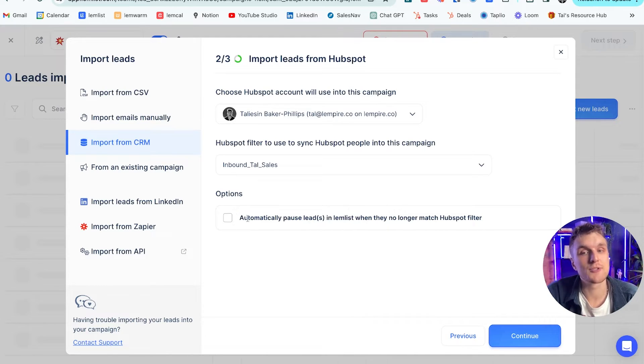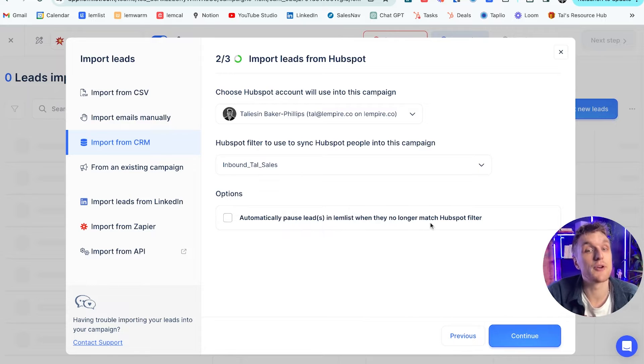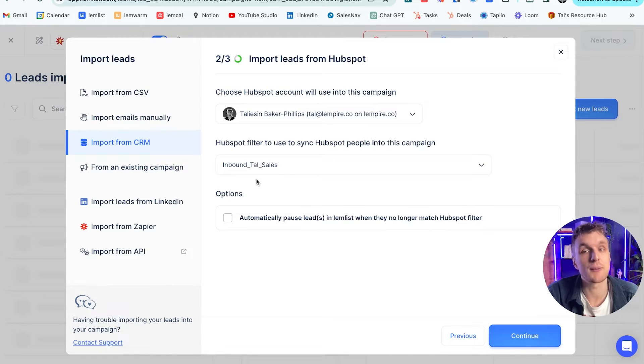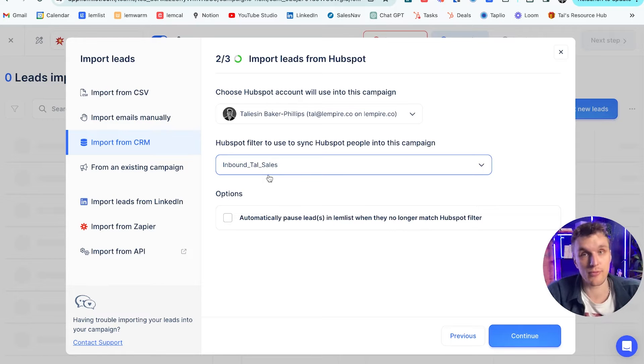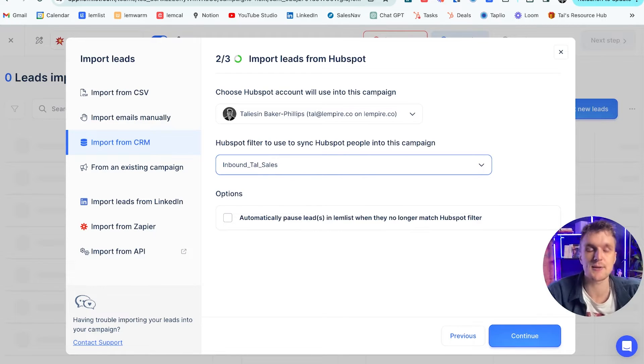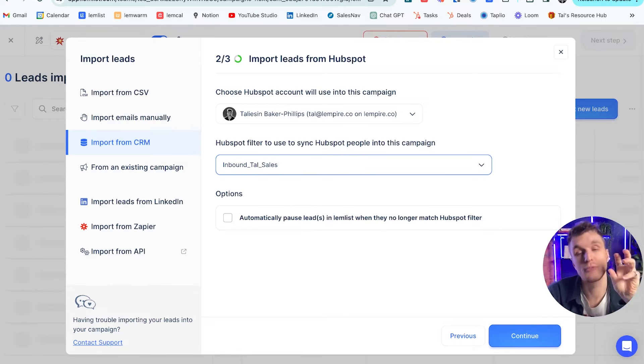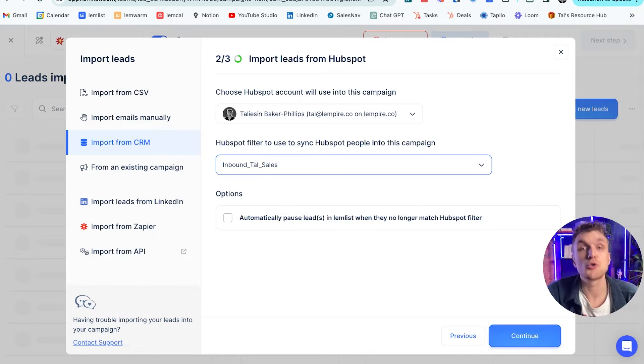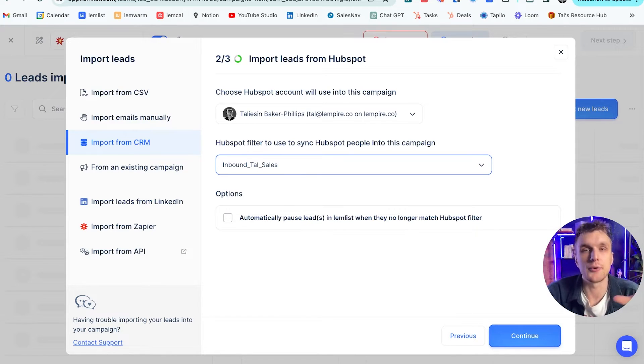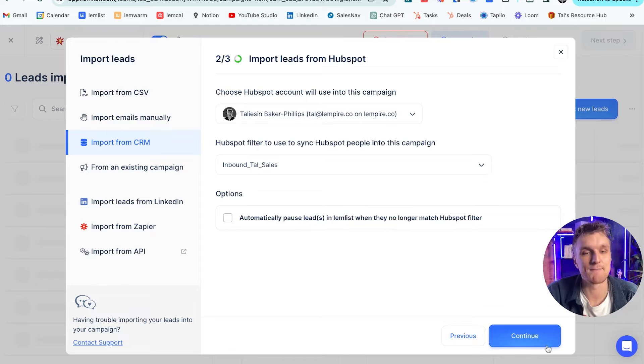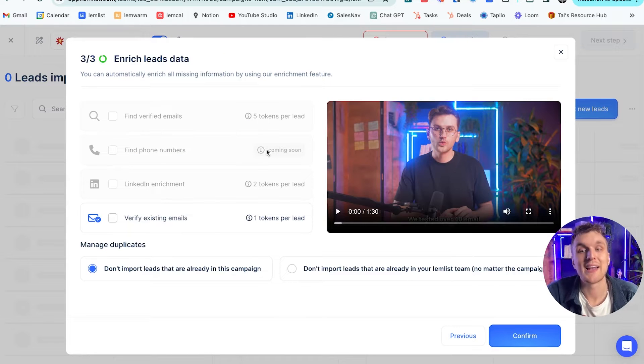Now what we have the option here to do is automatically pause a lead in Lemlist when they no longer match a HubSpot filter. So for example, if they suddenly are not considered sales in HubSpot, it will remove them from that particular lead list and it will remove them also from the Lemlist campaign. So it basically means that you're not going to prospect anyone that doesn't fall into this particular category. Keeps it nice and clean. So we can click that one. Then we click continue.